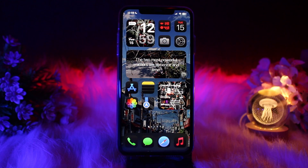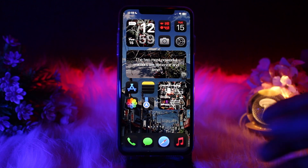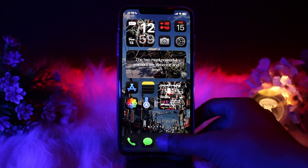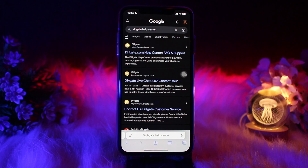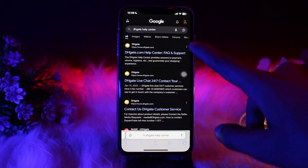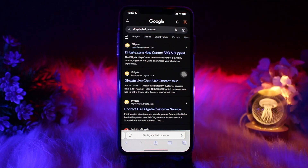In order to fix it, simply head over to your browser, then on the search bar type in 'DHgate Help Center,' and tap on the first link that is shown to you.